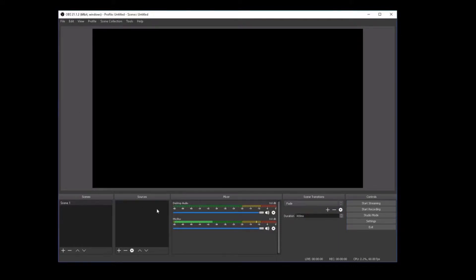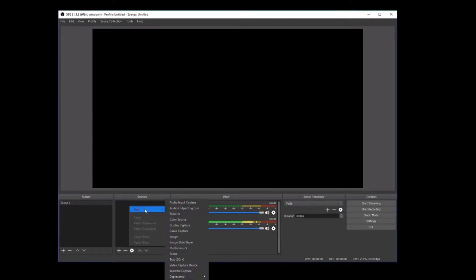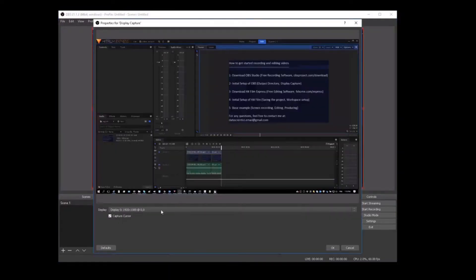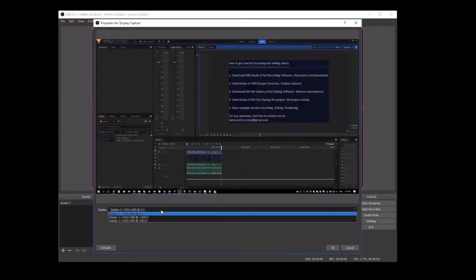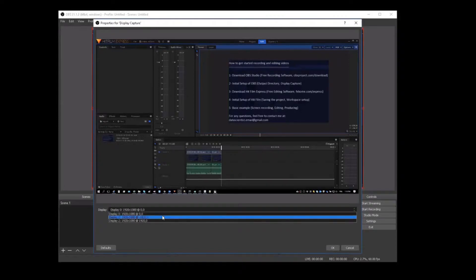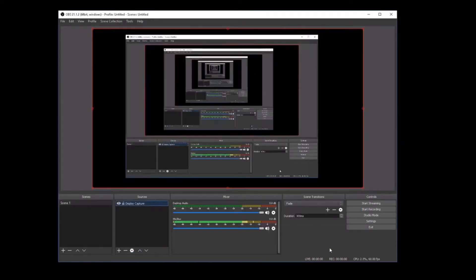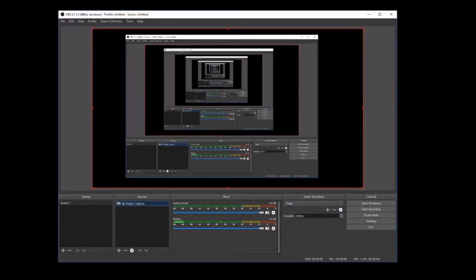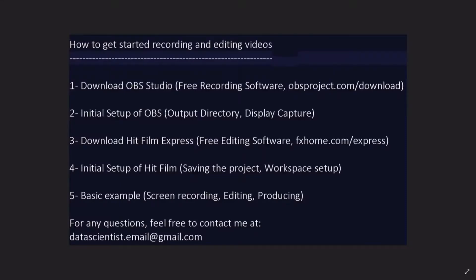That's it. OK. So now, the second element is to set up the source. So here, right click, Add, Display Capture, Create New Display Capture, OK. And we need to specify the display. Press OK. And that's it. We're done. We're ready to start recording. And here is the button that we need to press in order to start recording. So that's it for this part.